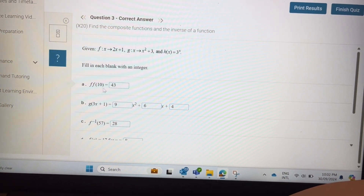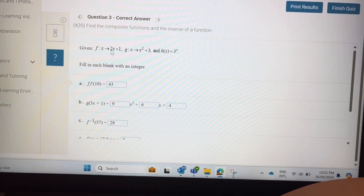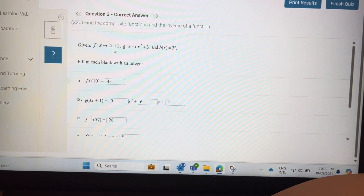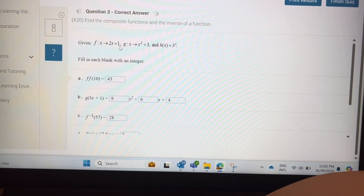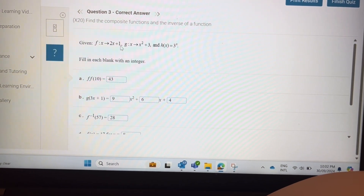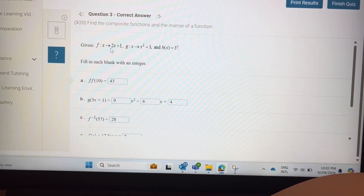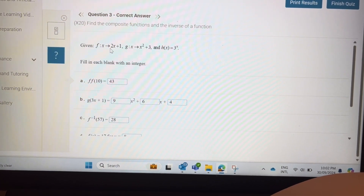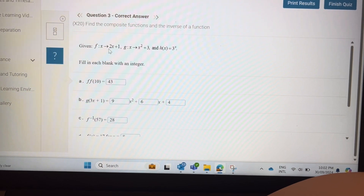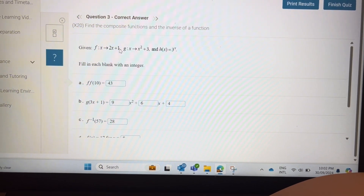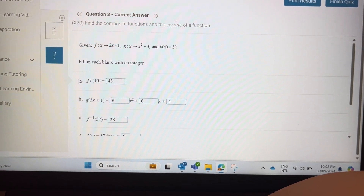For f of f of 10, put 10 into f: 2 times 10 is 20, plus 1 is 21. Then put 21 into f again: 21 times 2 is 42, 42 plus 1 is 43.